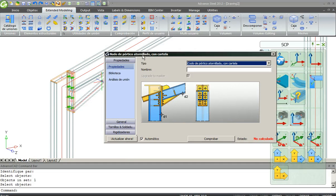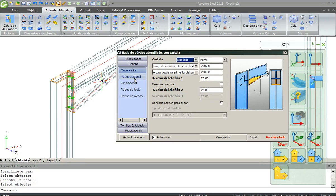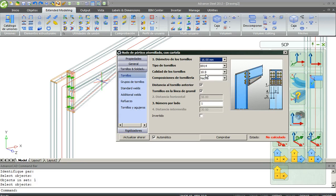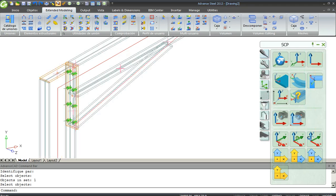In this window you can select all the properties you want. For the Plate, for the Bolts, you can choose between a lot of options.